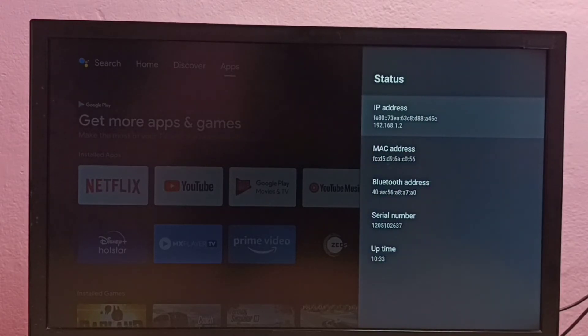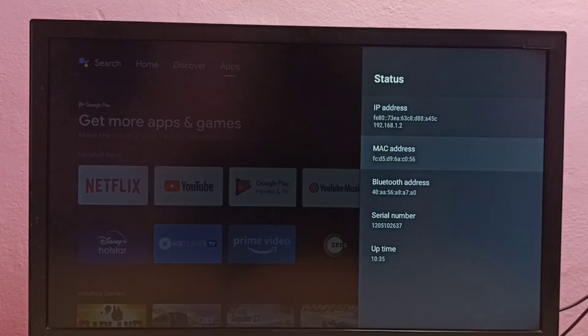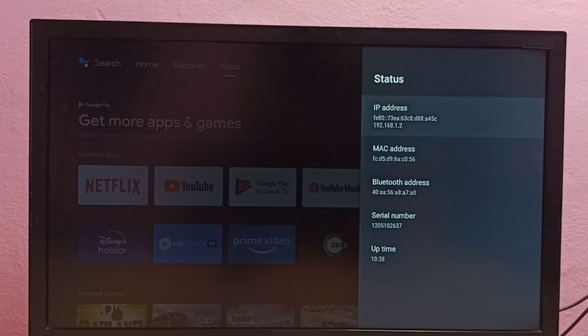Here we can see the IP address and MAC address. So this is method two.